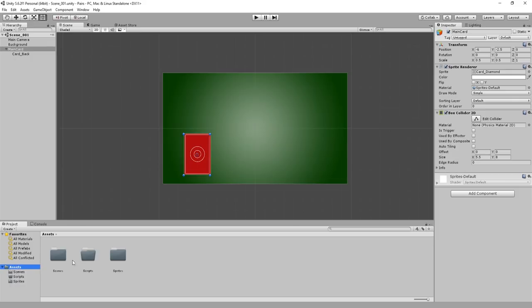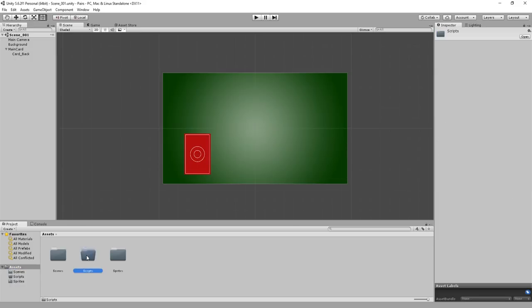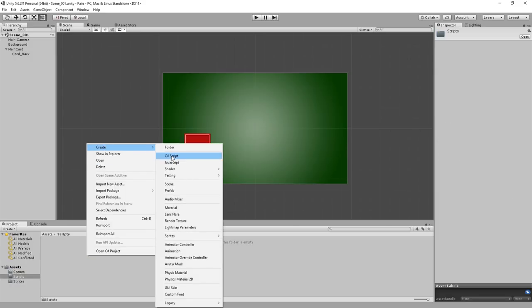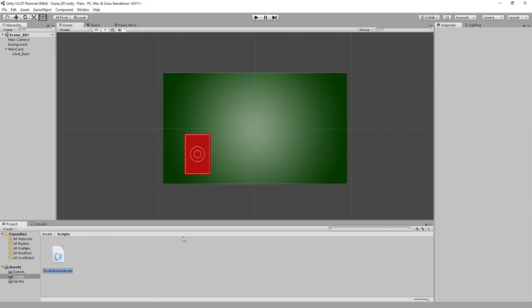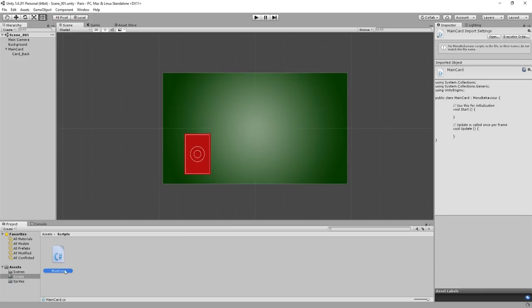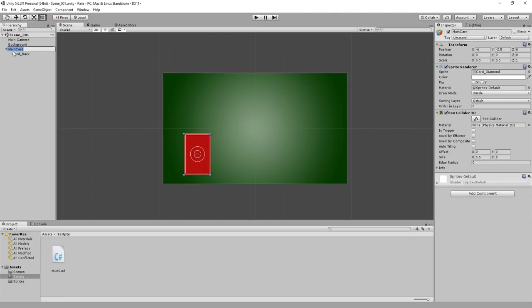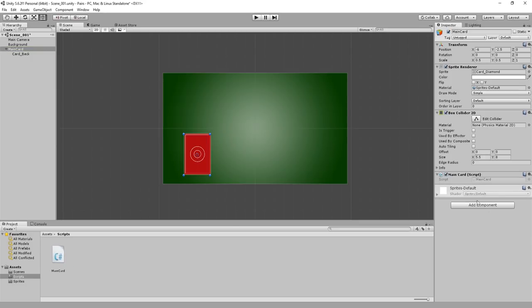Once you've done that, click on the card back again. We need to make sure when the game loads that this is shown first, so we need to change its Z value to minus 1. You can see how this looks in 3D view. Now you'll want to open the Scripts folder. Right click on the folder and choose Create C# Script, then name it Main Card. Click on the Main Card game object and drag the new script onto the inspector. This means the script is now attached to the Main Card, so any code we write in it will also be applied to the card.